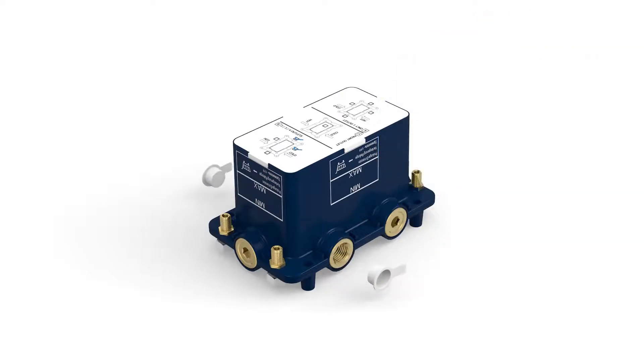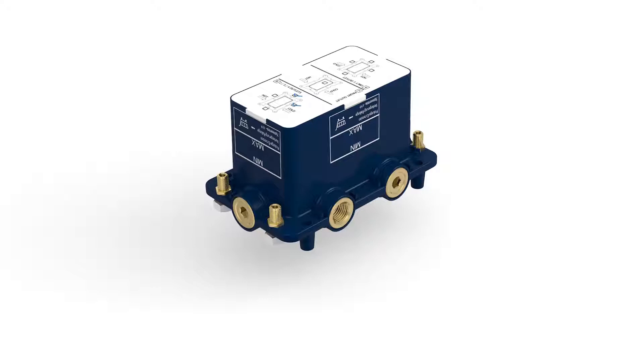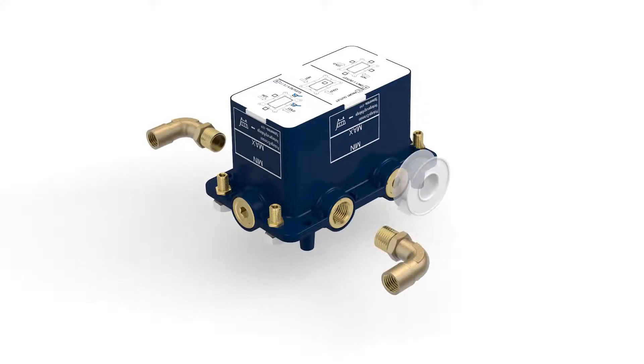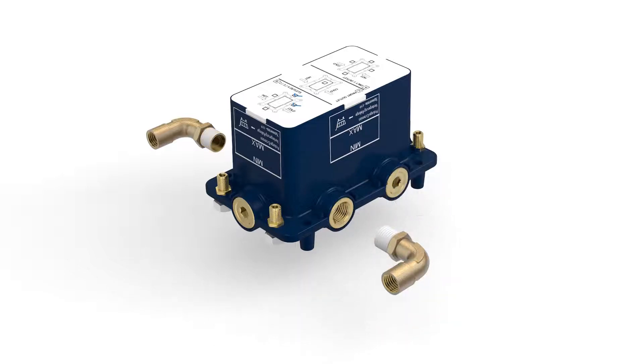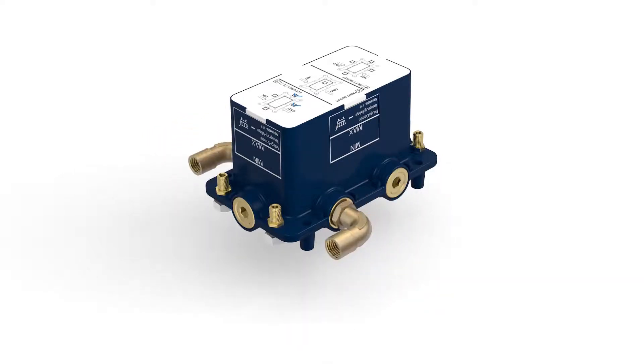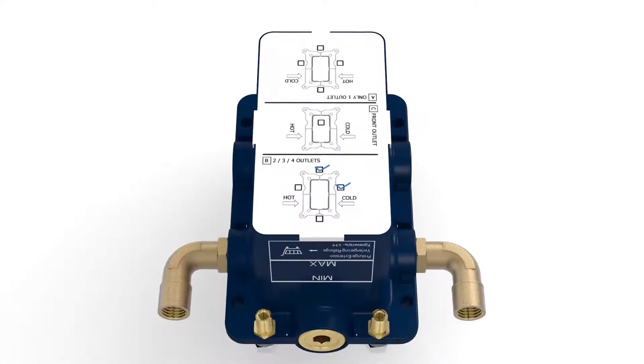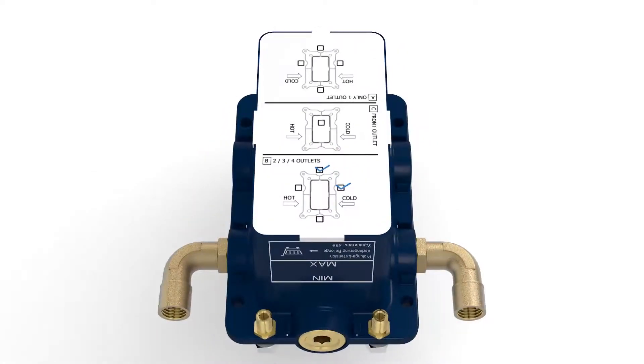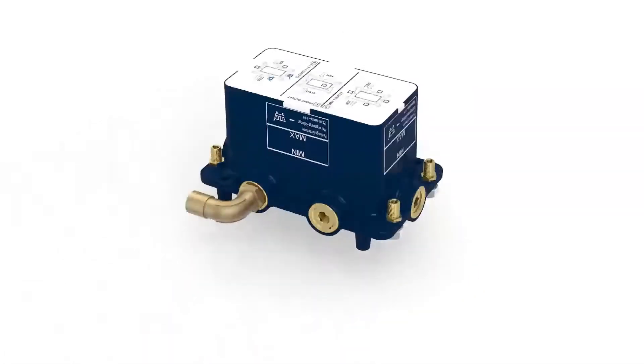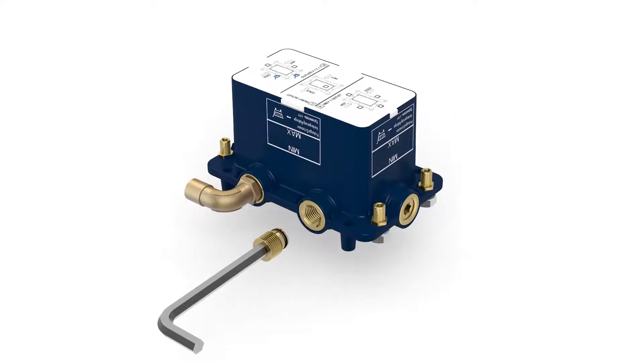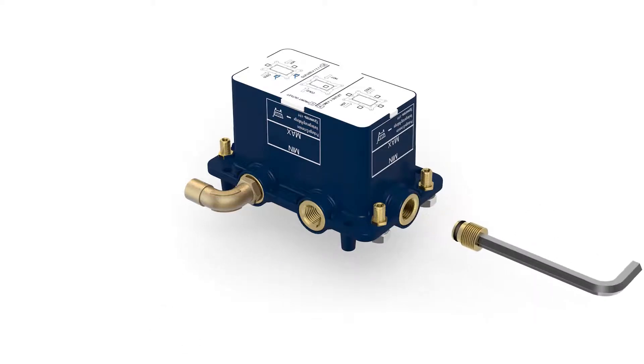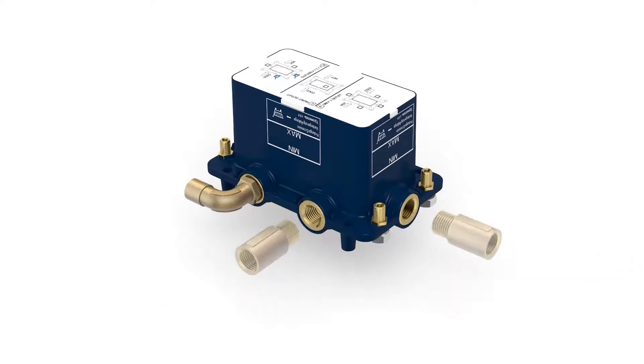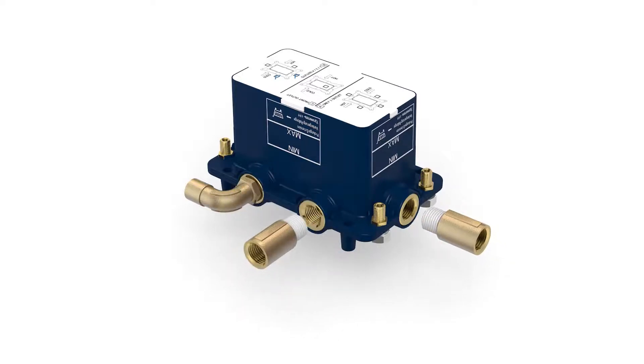You can now remove the protection caps from the two inlets. Screw the water pipe connections to the inlets with the aid of an ordinary sealant. Using the supplied hex wrench, unscrew the caps that correspond with the outlets that you previously marked on the cover plate. Finally, screw the connections to the chosen outlets with the aid of the sealant.